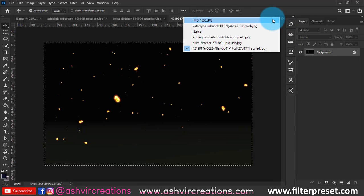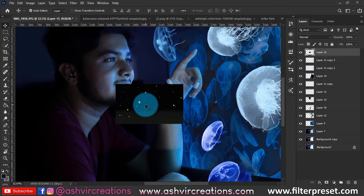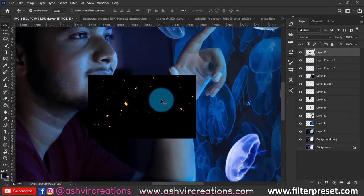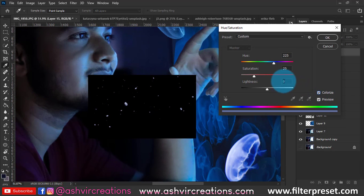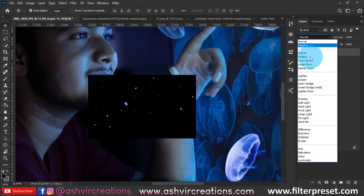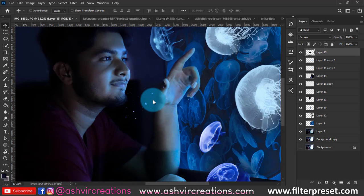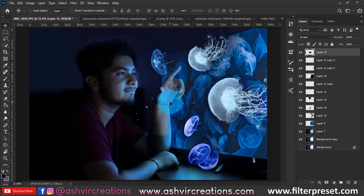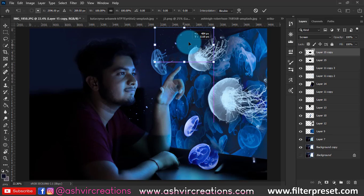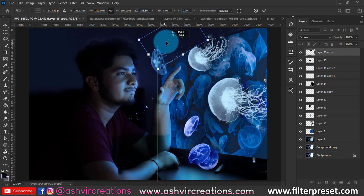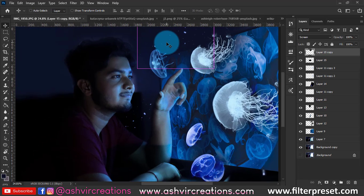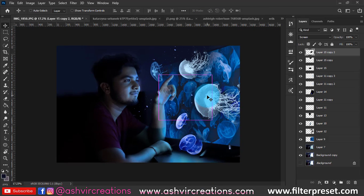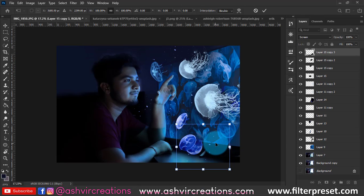Now we'll add fairy dust particles. Press Ctrl+A to select all, Ctrl+C to copy, Ctrl+V to paste. Press Ctrl+L to remove fringe, then Ctrl+U to colorize — make the color bluish because the whole concept uses a blue tone. It's important to use blue particles instead of orange. Press Ctrl+G to group the layer, then place the particles near the jellyfish and duplicate as needed.